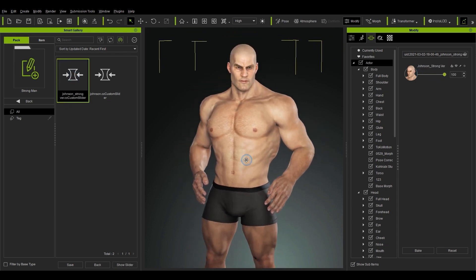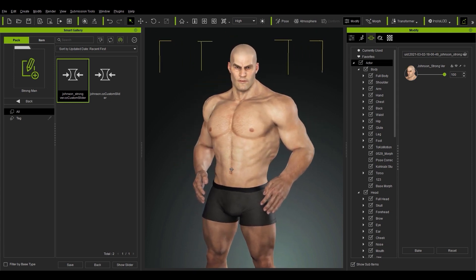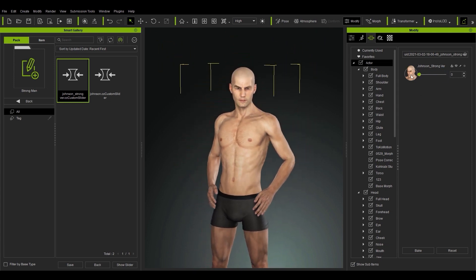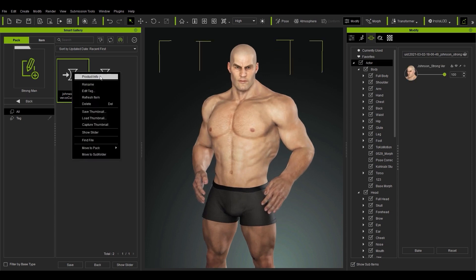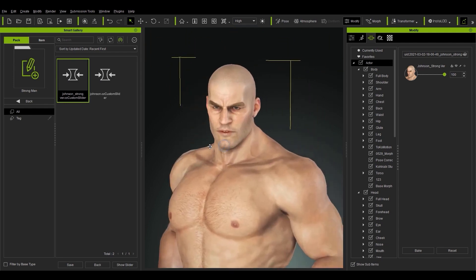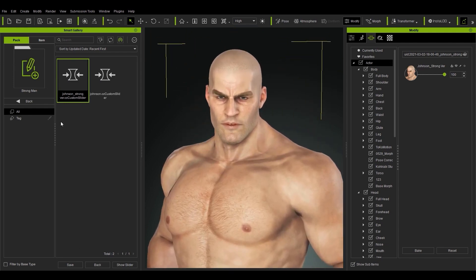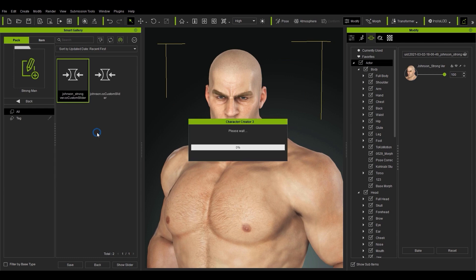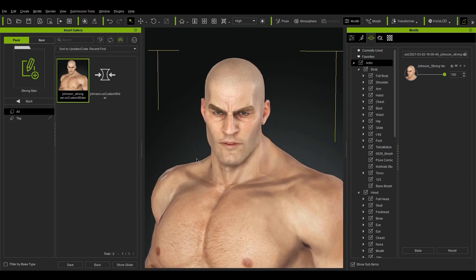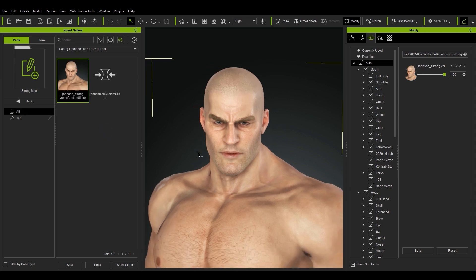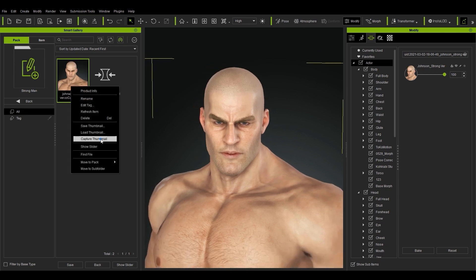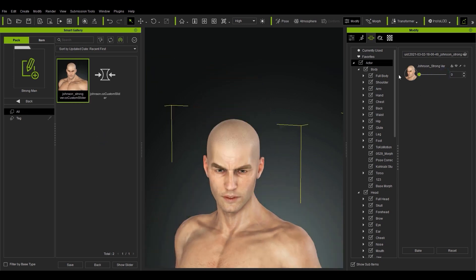Once you're satisfied you can then go about capturing a thumbnail for the morph preset in the Smart Gallery. To do this, simply take the camera to a suitable position, right click on the morph preset and select Capture Thumbnail. You can do this as many times as you want to get the right look. We can take the Johnson Strong slider down to zero and then repeat the process for the regular Johnson slider.